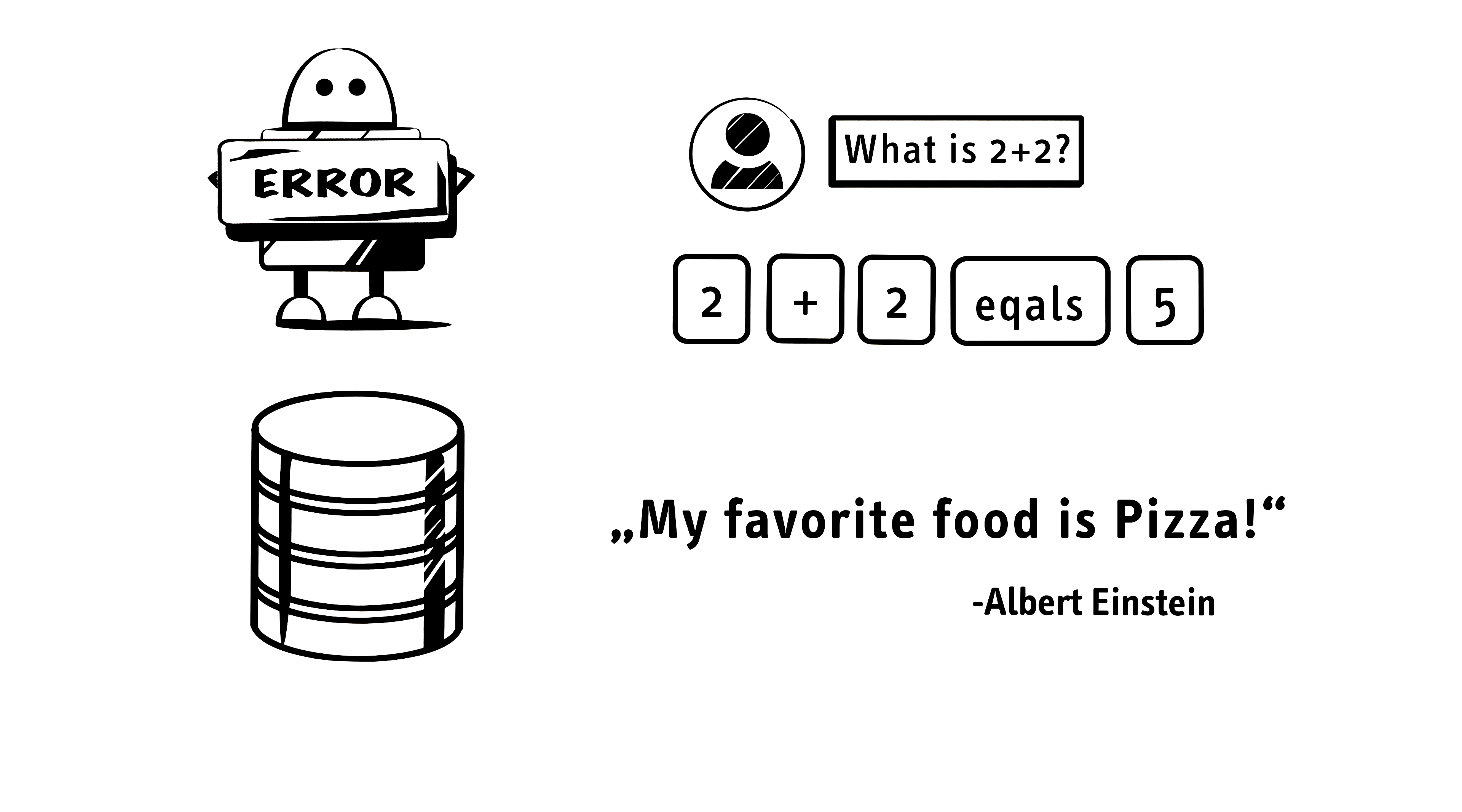Due to the model's approach of attempting to predict each segment of an answer, it operates mostly on probabilities and has no real concept of true and false. This means that an AI is only as good as the data sets on which it was trained.